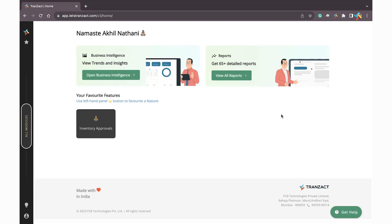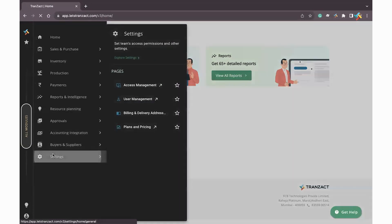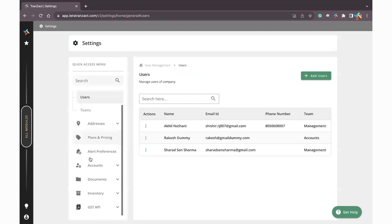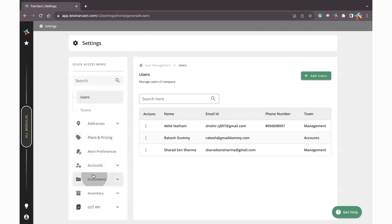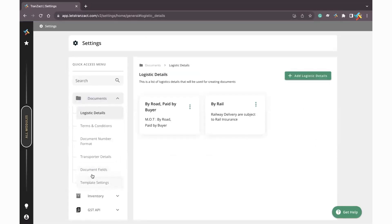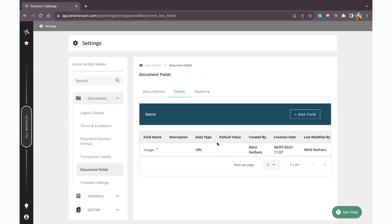From where you can add that particular field? You need to click on All Module, then go to Settings. Once you go to Settings, you need to go to Document section. In the document you will find an option of Document, click on this. Now here you need to select the Items.